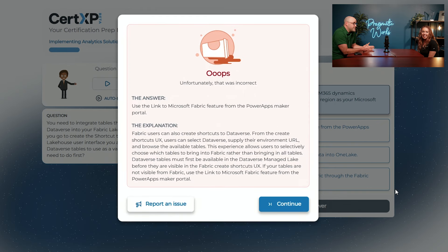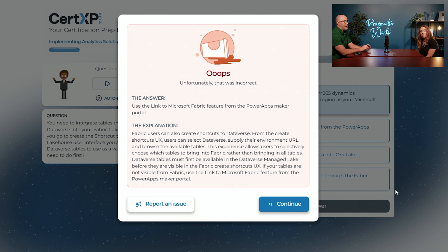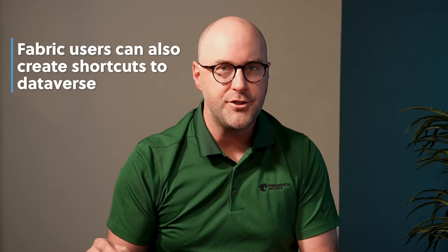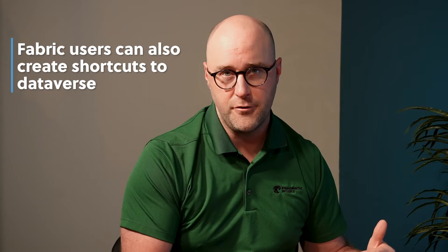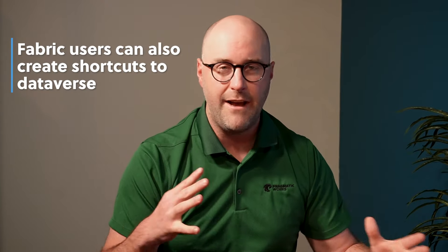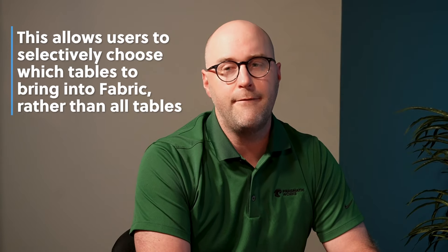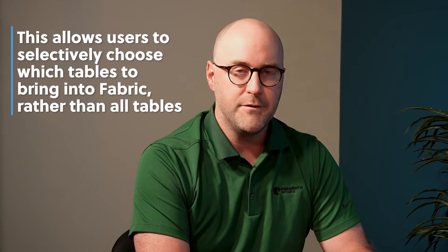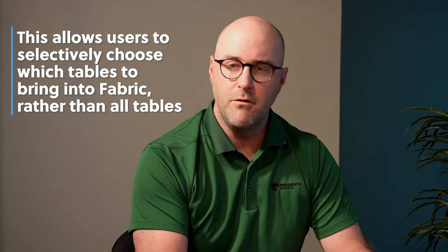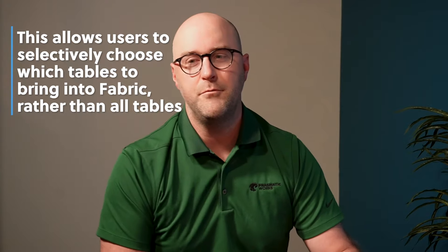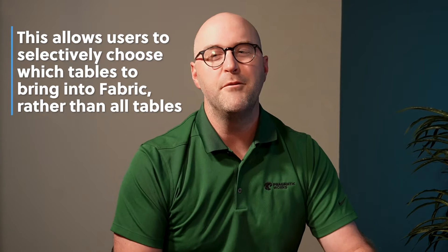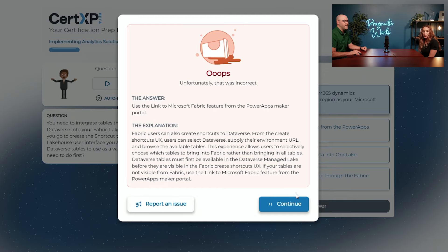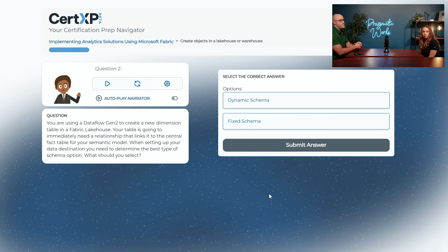So the answer for this one is to use the link to Microsoft Fabric feature from the Power Apps maker portal. In order to actually be able to connect inside of Microsoft Fabric using a Fabric shortcut, you're going to want to enable that feature from the Dataverse environment first. Remember that answer because that's going to come back around at the end of the test.